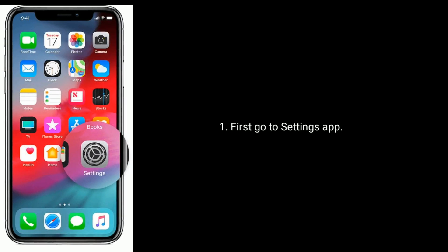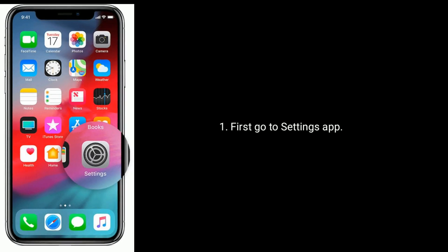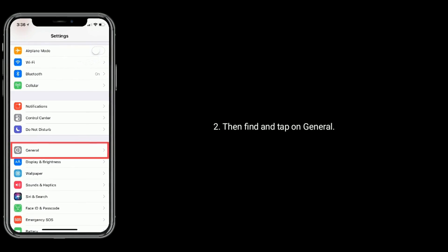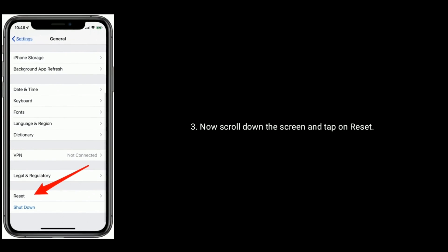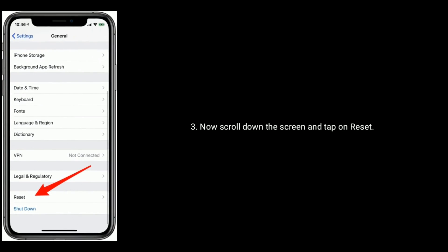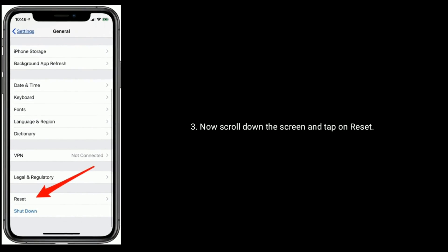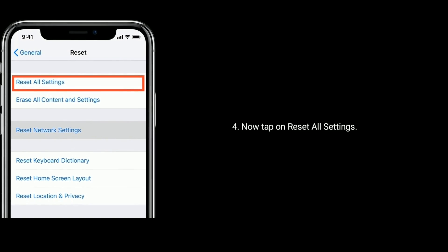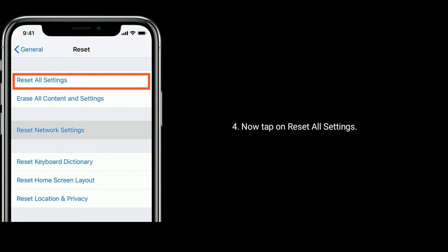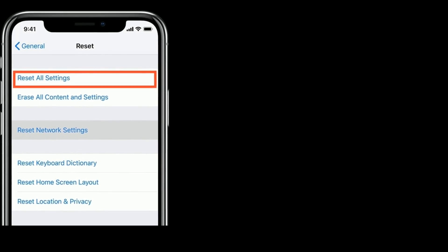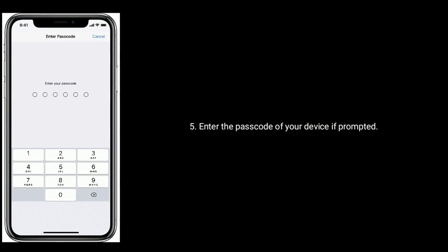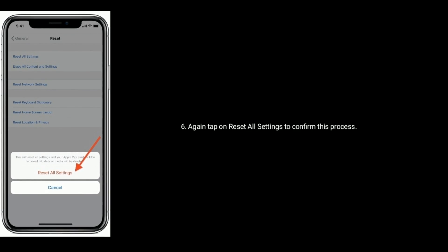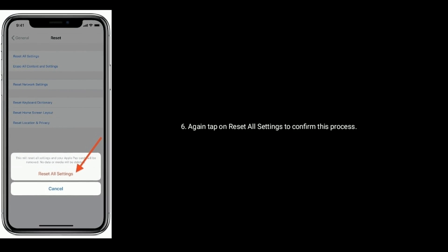First go to the Settings app, then find and tap on General. Now scroll down the screen and tap on Reset, then tap on Reset All Settings. Enter the passcode of your device if prompted. Again, tap on Reset All Settings to confirm this process.